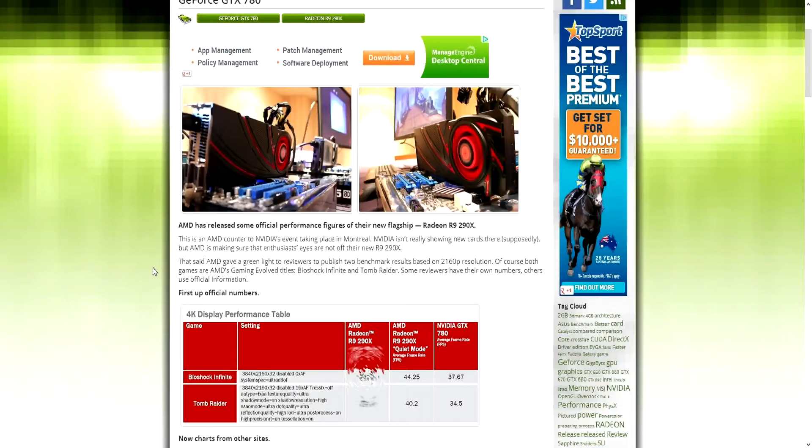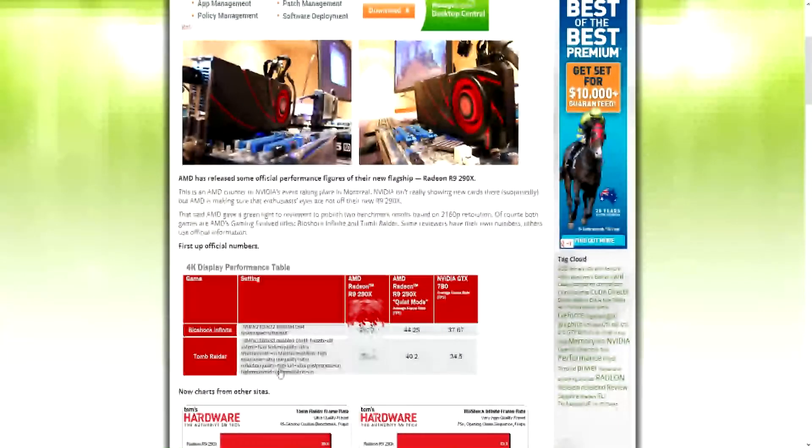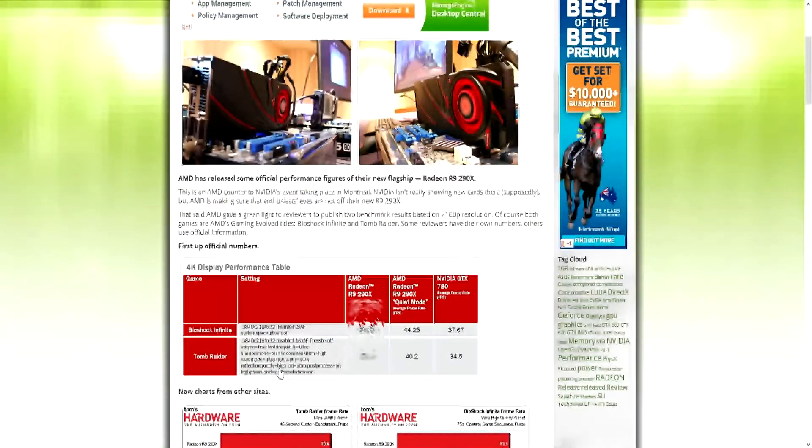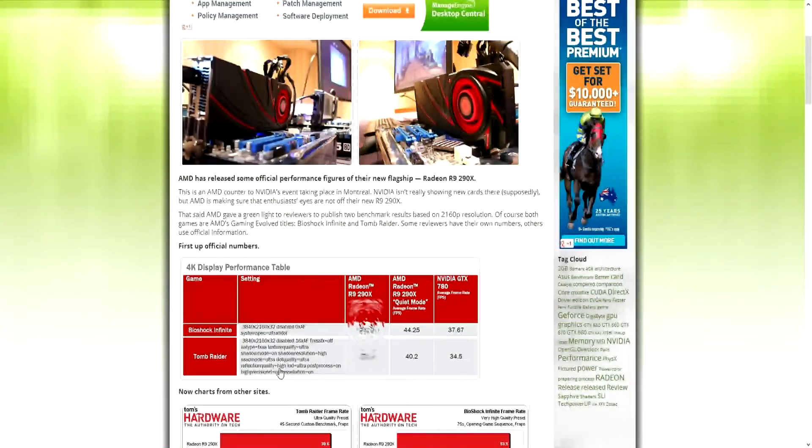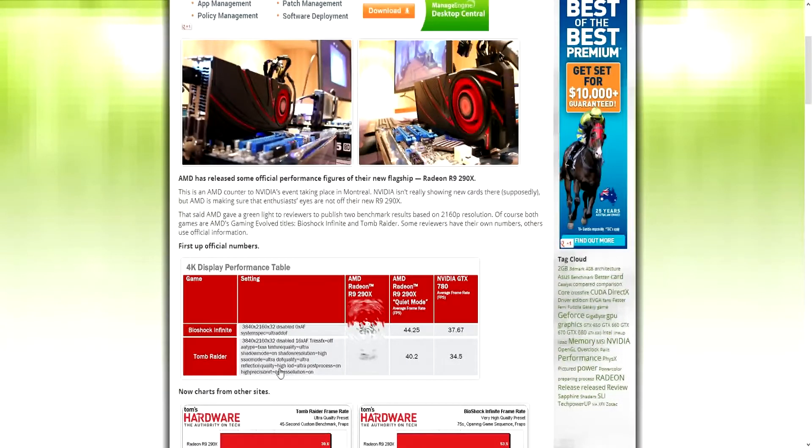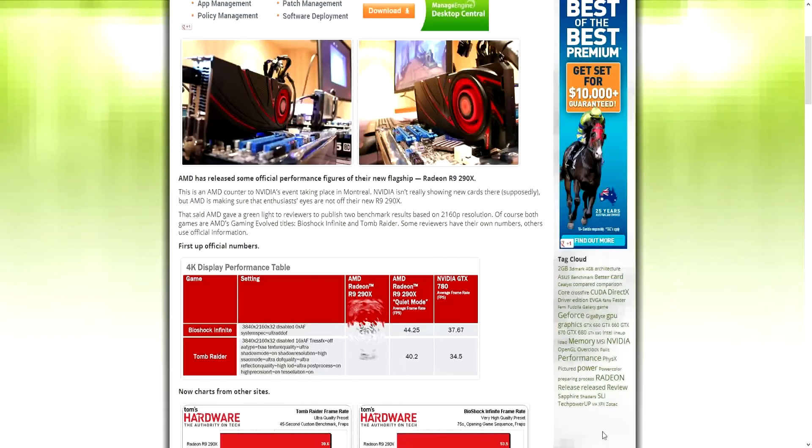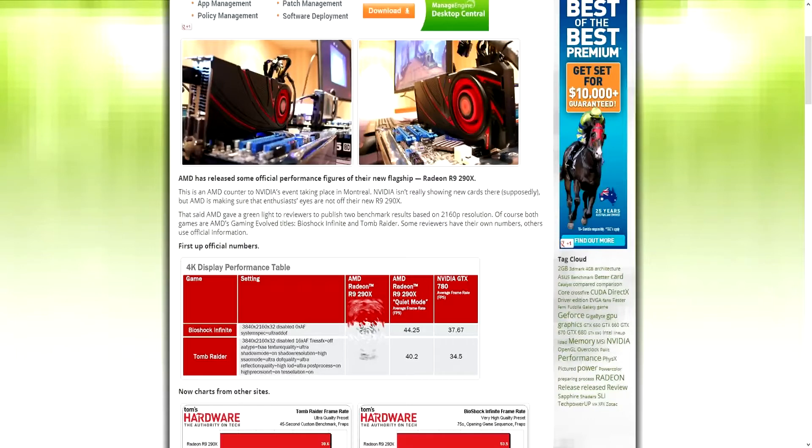This is on ultra settings and looks like anisotropic filter is turned to zero. And then we've got Tomb Raider, 3840 by 2160, 16x AF, TressFX off, FXAA, ultra shadows on, high, whatever. Let's get straight to the numbers: R9 290X in quiet mode, I can't stress this enough this is quiet mode, 40.2 frames per second while Nvidia's 780 gets 34.5.